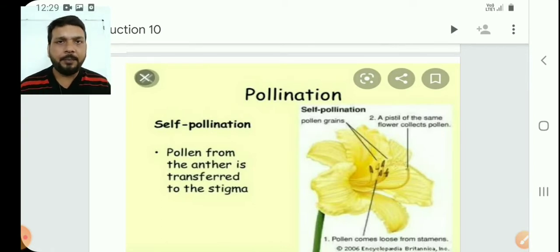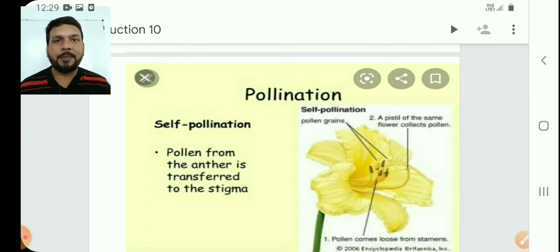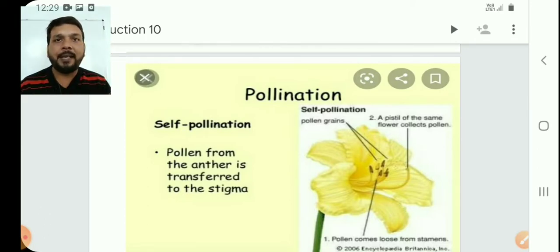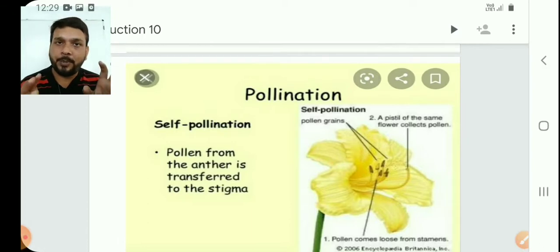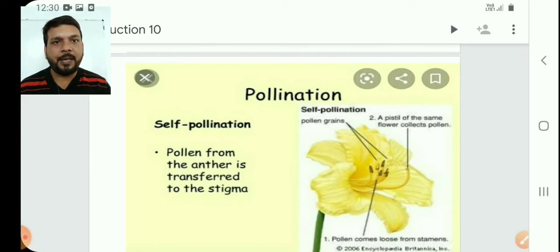Now, pollination. I will tell you through diagram representation. You can also read it in your NCERT. In pollination, there are two types: self pollination and cross pollination.